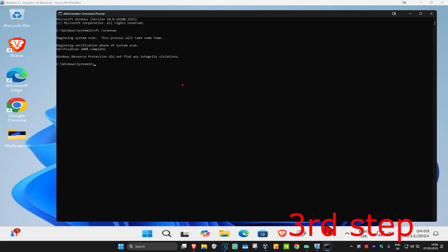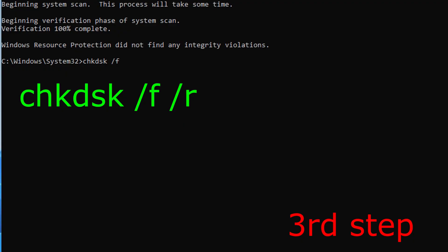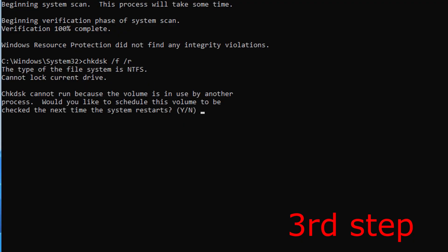Now for the next step, we're going to go back into CMD with your scan to be completed. Now we're going to type in CHKDSK space forward slash F space forward slash R, click on enter, wait for this to load.